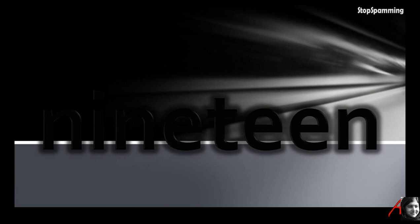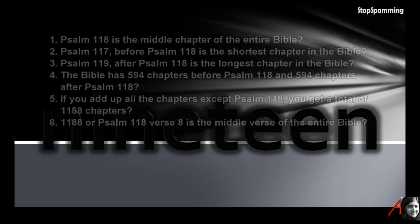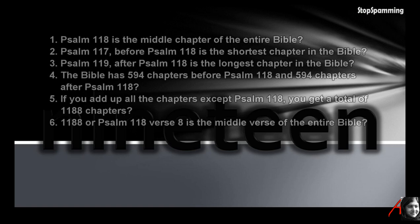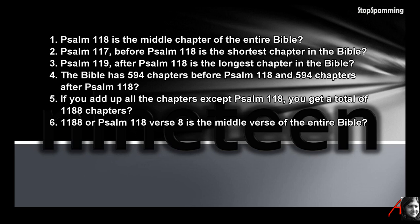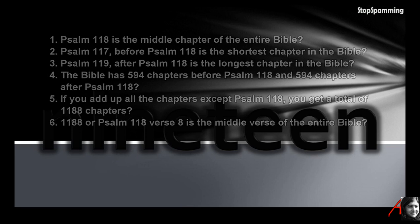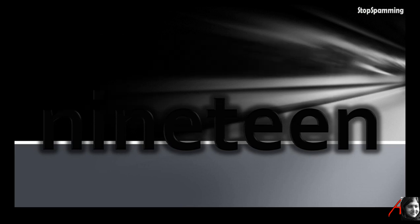Edip Yüksel spends considerable time on this and always declares that the 19 miracle is a legitimate and authentic claim which actually provides a structure to the Quran. Well, if this is true, what about the competition? Will a Muslim acknowledge the veracity of the Bible after reading the following mathematical miracle claim, where Psalm 118 is the middle chapter, 117 before is the shortest, 119 is the longest, and Psalm verse 8 is the middle verse of the entire Bible? You can see you can construct all sorts of things around this as well.